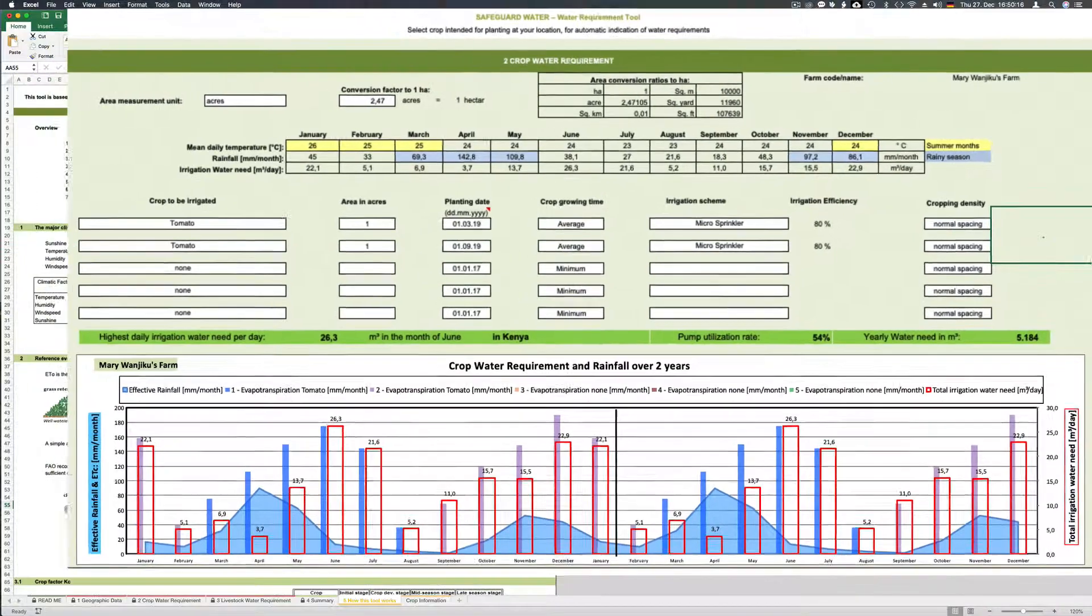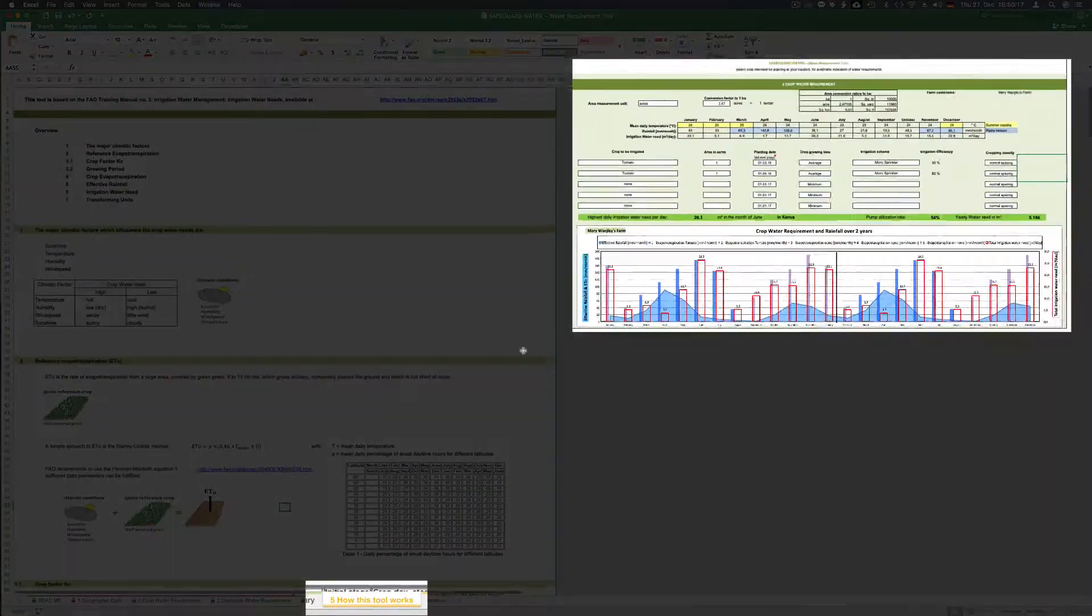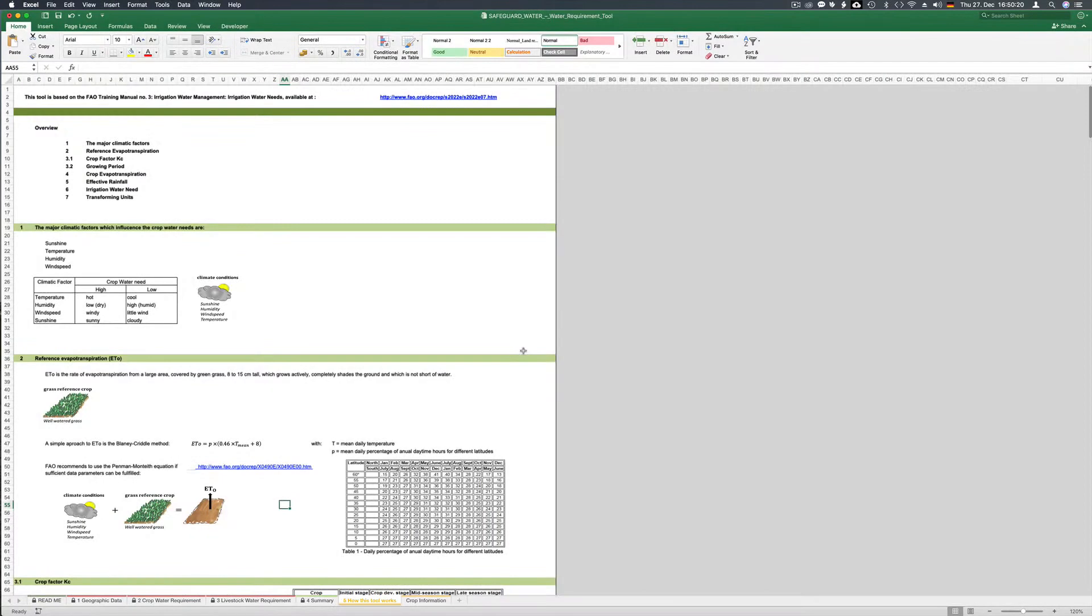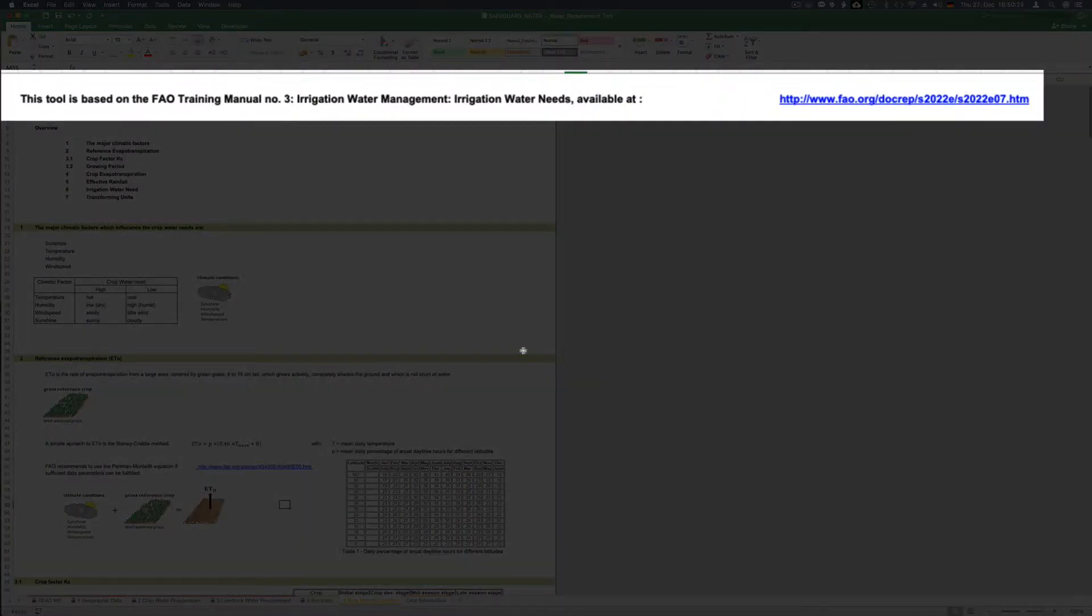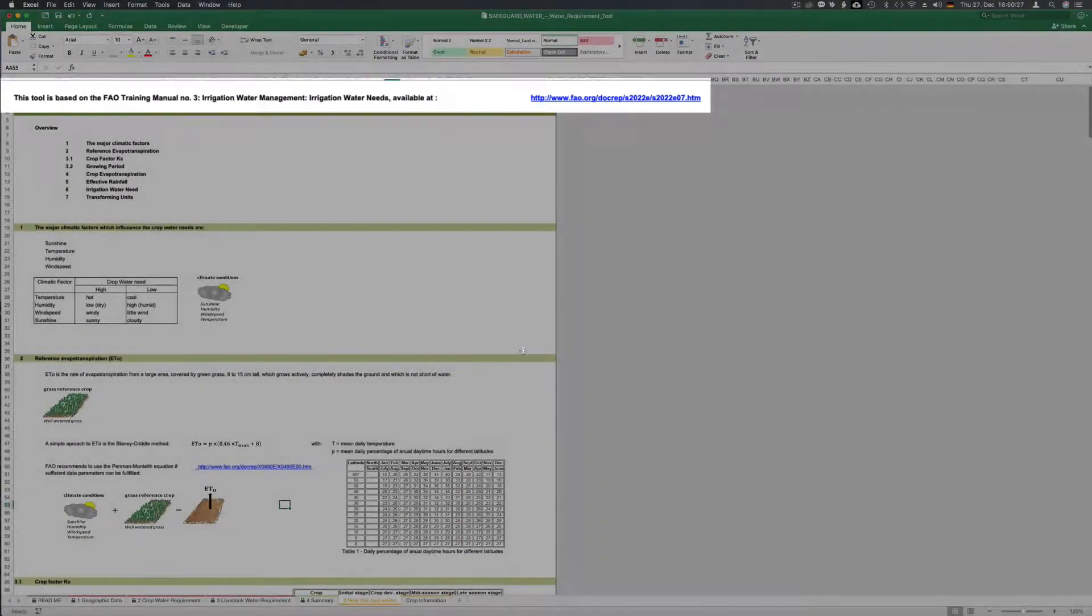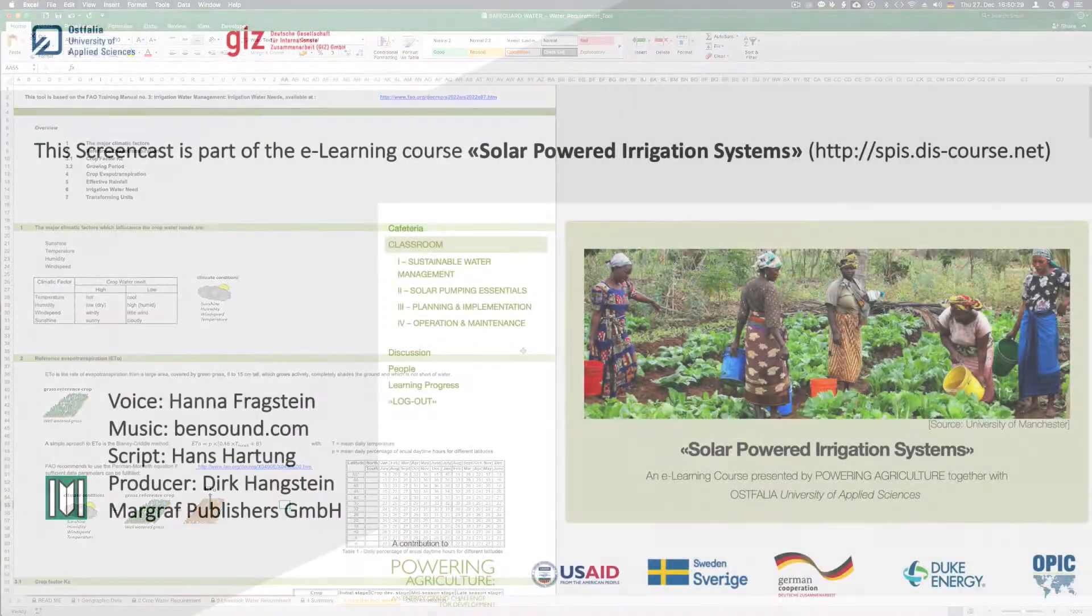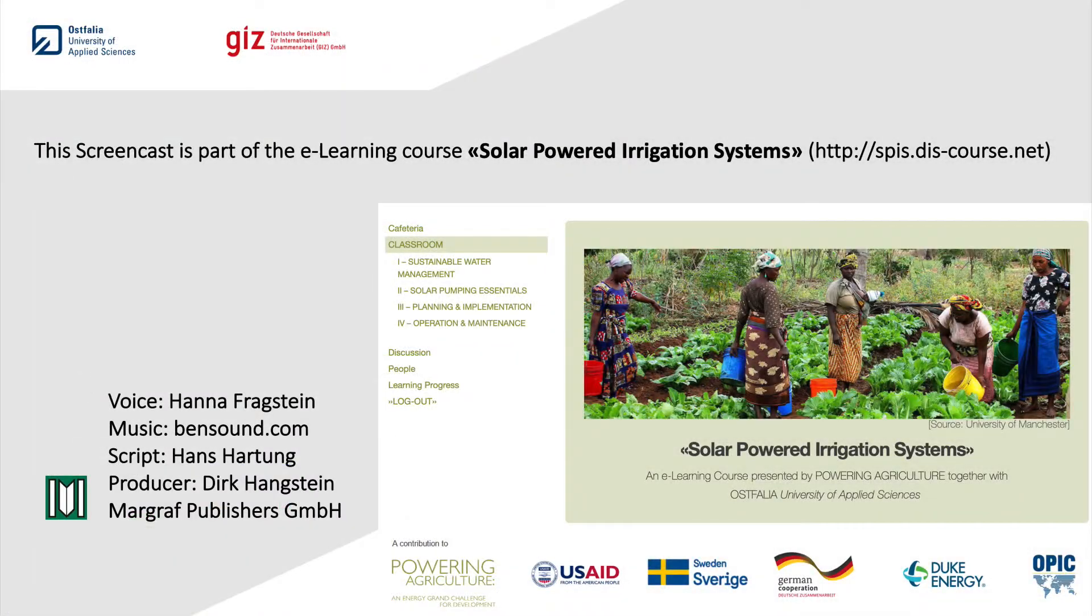The how this tool works sheet gives you the detailed basis for the water requirement calculations used in this tool. The calculations are based on FAO's training manual number three on irrigation water requirement.